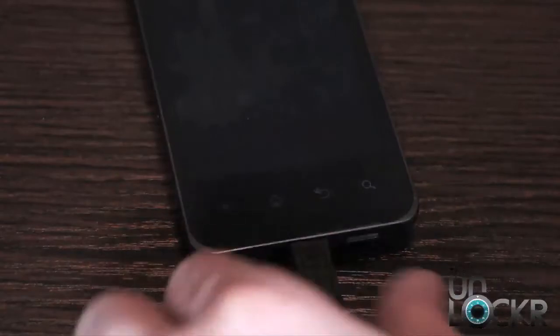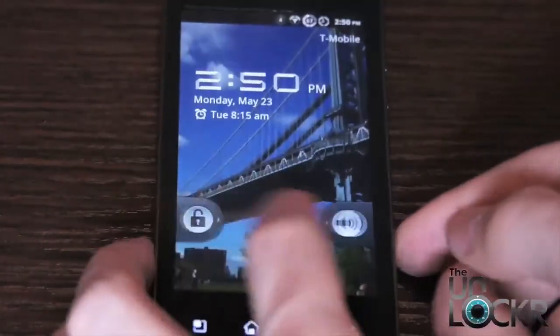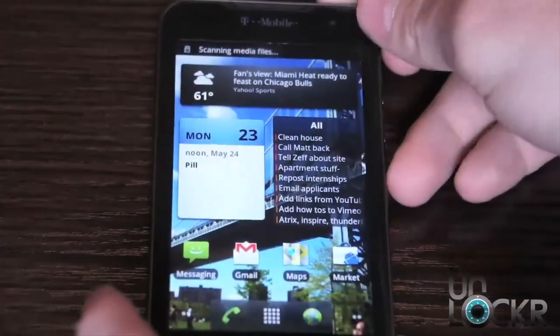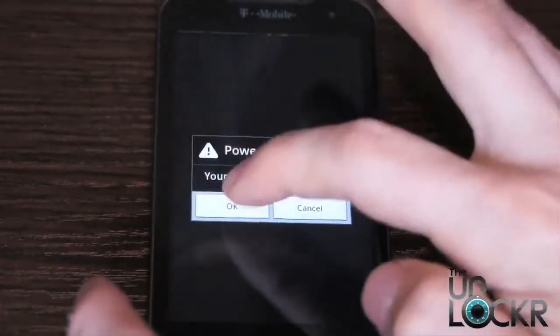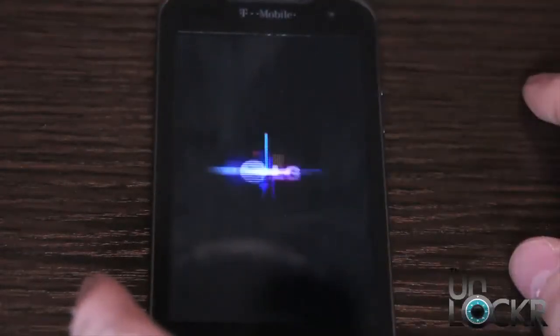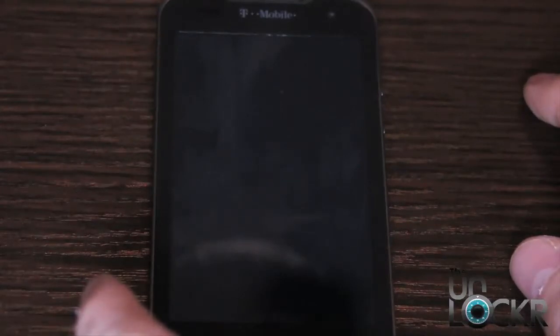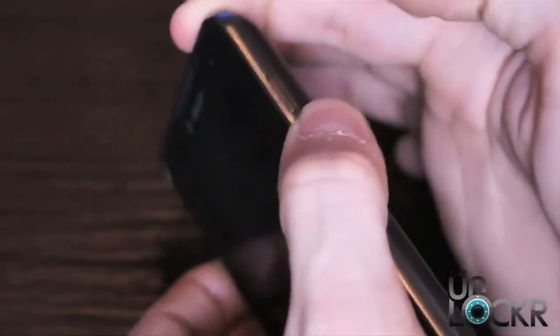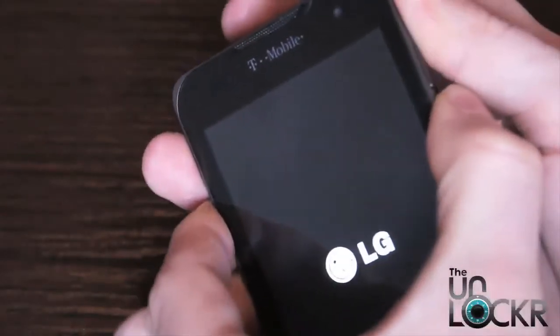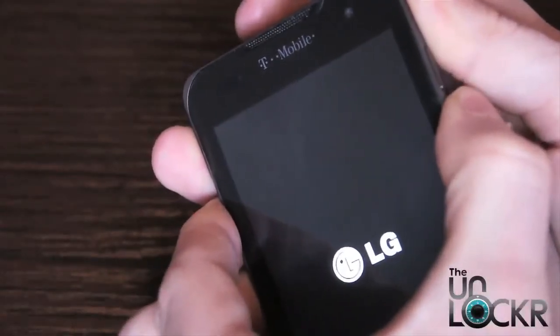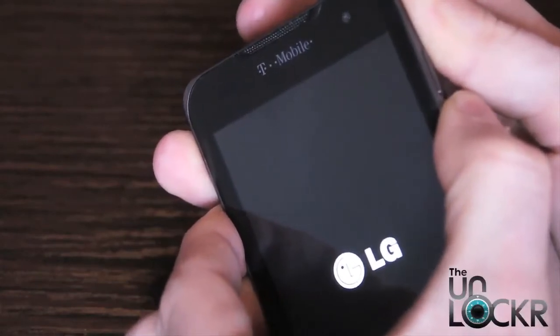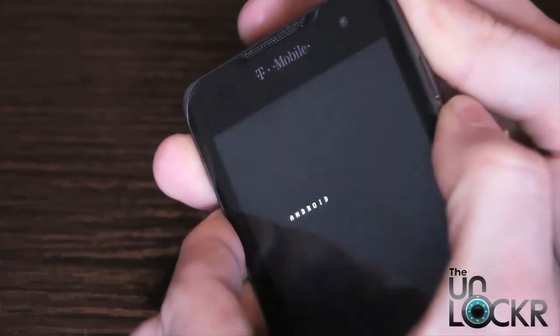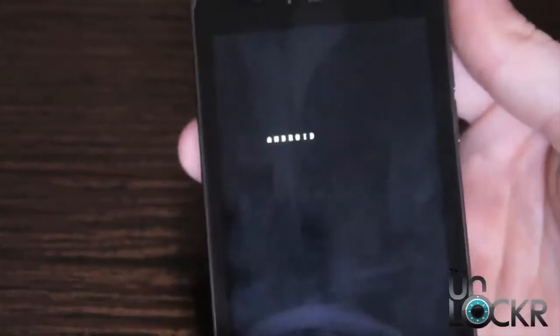Once it's done transferring, we're going to unplug the device and then we're going to turn it off. Once it's off, we're going to again hold that volume down and power and keep holding it until the Android word comes up and you can let go.